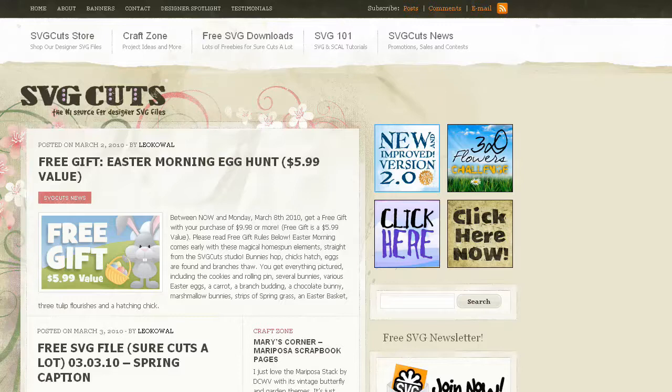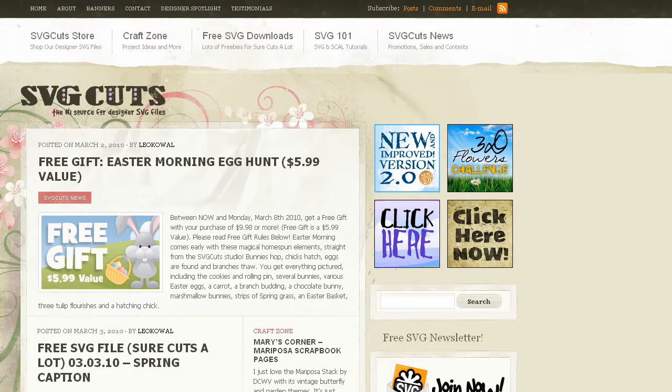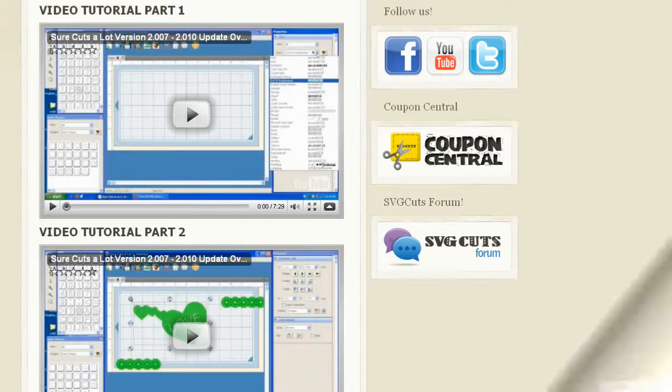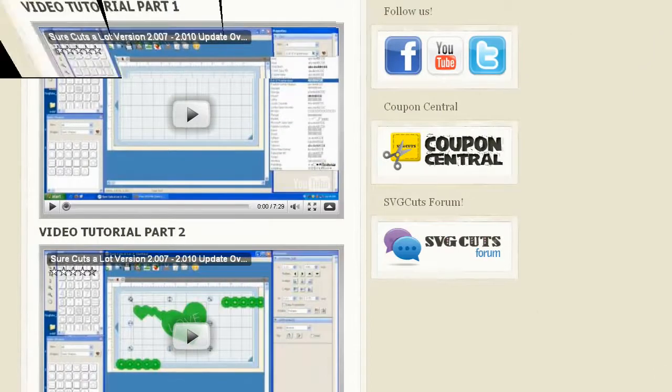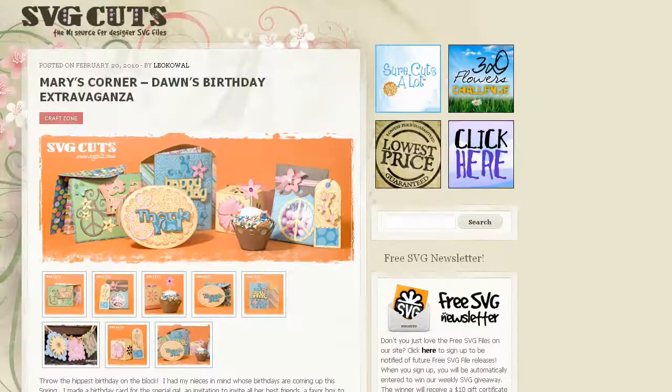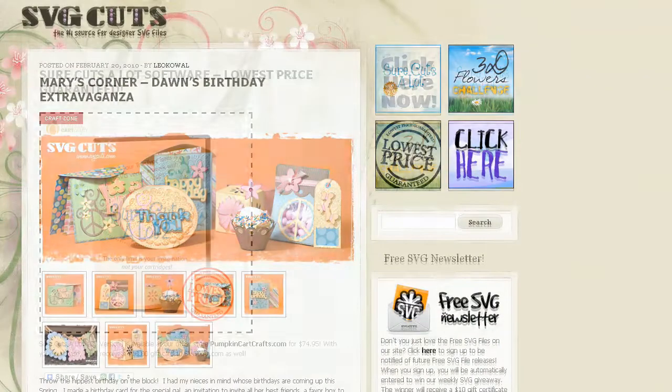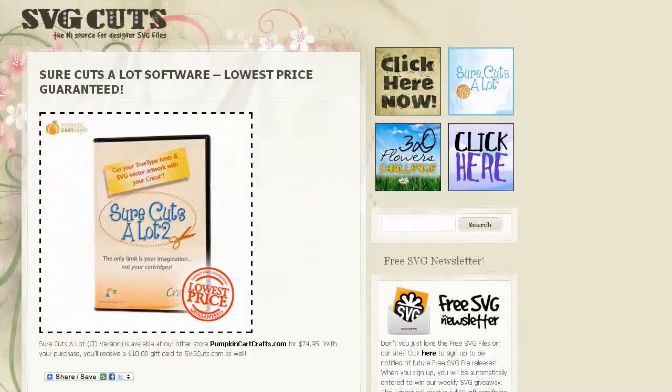Visit svgcuts.com slash blog for tons of free SVGs, video tutorials, inspirational ideas and the lowest price on Sure Cuts A Lot software.